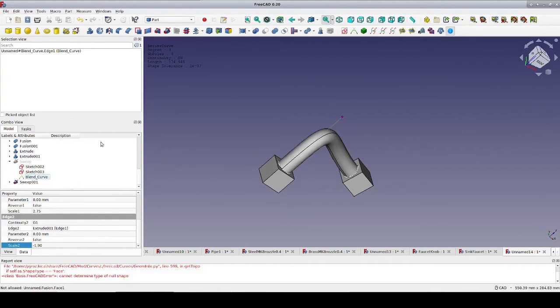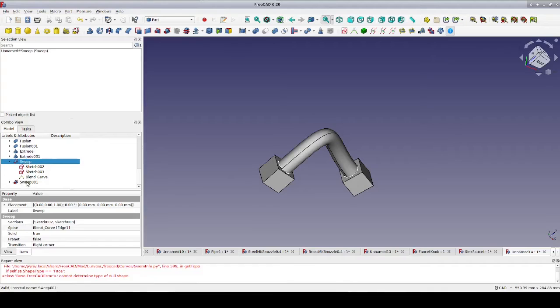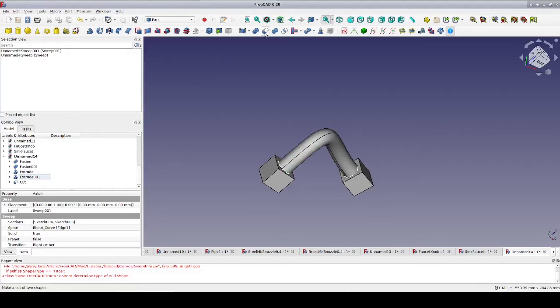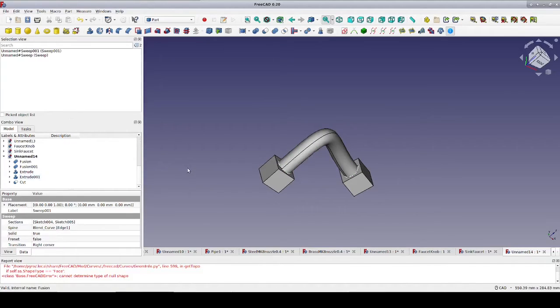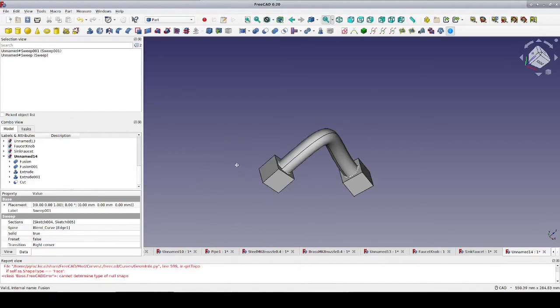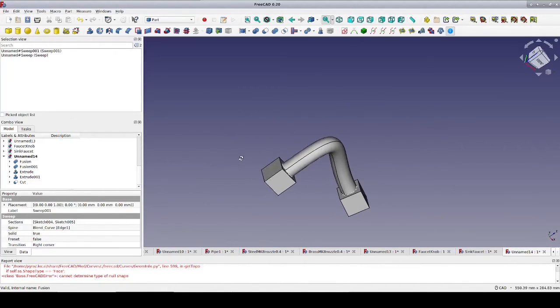Because we selected create solid for our sweeps we now have a solid object connecting our inlet and our outlet. To hollow it out we select the outer wall then the inner wall and we do a Boolean cut to turn it into a hollow hose. Now for the final frosting on the cake. We know very well that in the real world when the hose is installed it is not going to be perfectly flush at both ends. So let's change things up a little bit to reflect that reality.